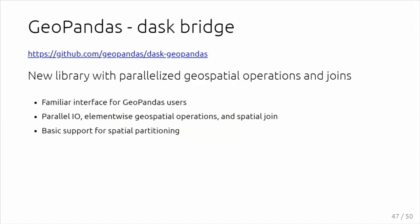Dask GeoPandas is giving this integration. Very much as the Dask DataFrame already exists and is extending Pandas, Dask GeoPandas does the same for GeoPandas. We have a very familiar interface as GeoPandas. There is already support for parallelizing I/O, all the basic element-wise geospatial operations, and the spatial join as well can run in parallel or distributed. There is some basic support for spatial partitioning. Given the time, I'm going to skip this one.